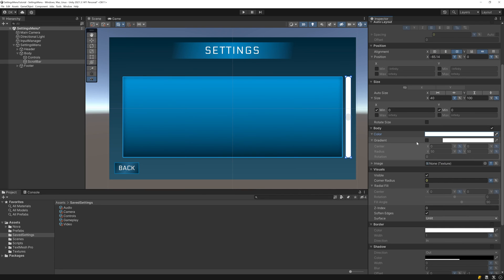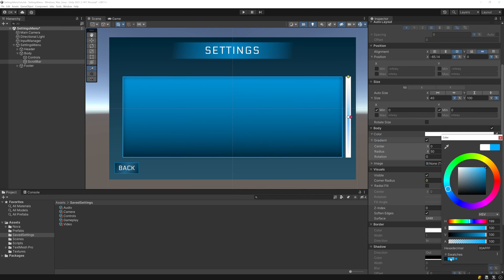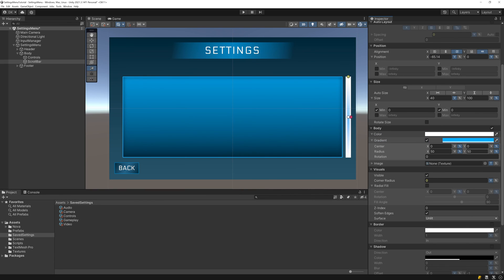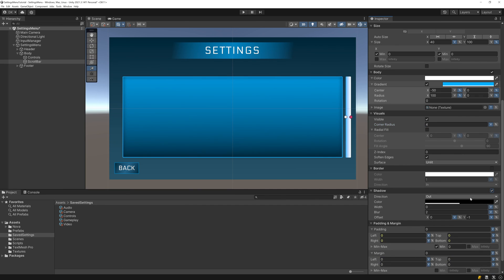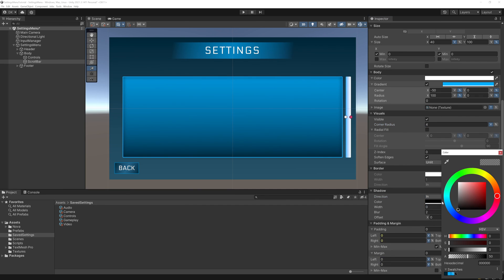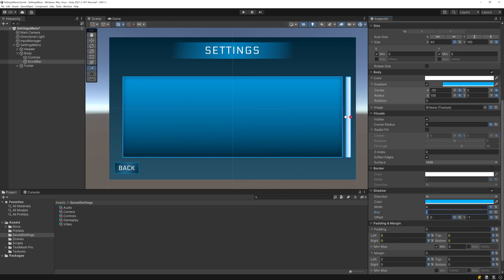Then I'll set the color to white, add a horizontal linear gradient using our accent color, round the corners, and add an inner shadow also using our accent color.